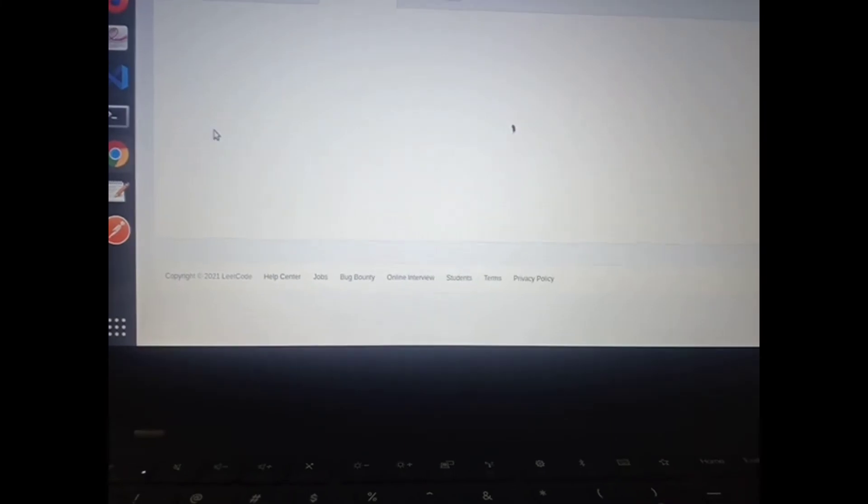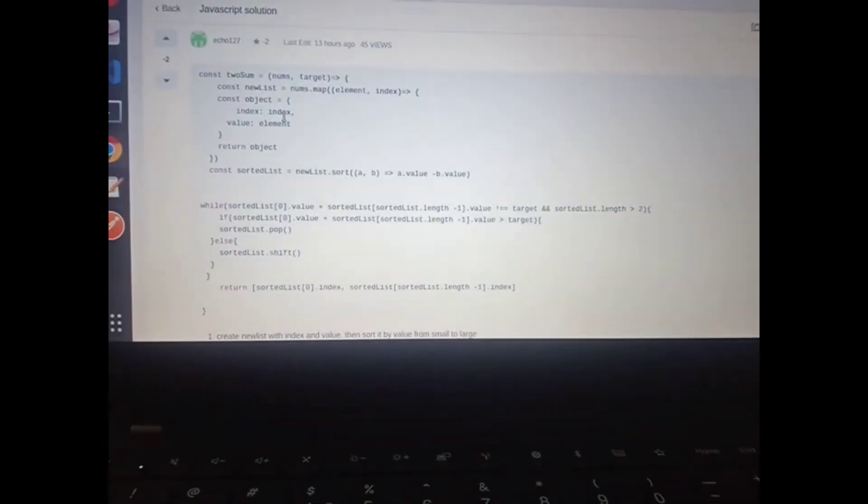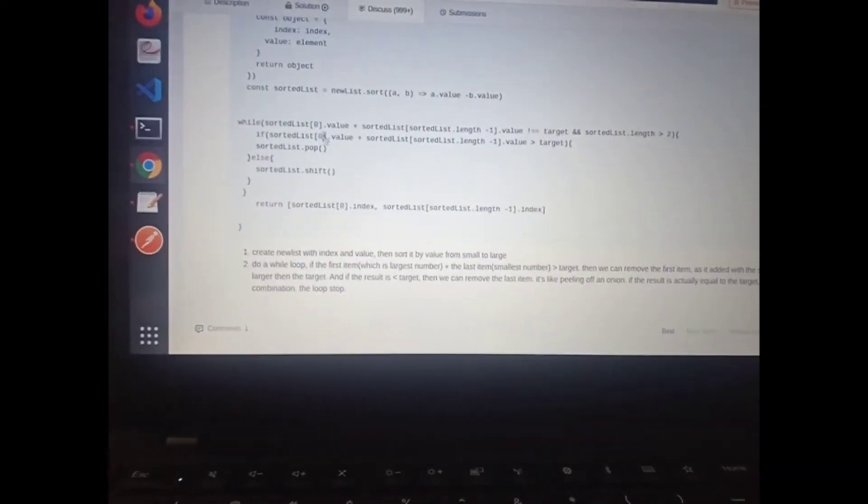Let's see this one. What the fuck — what is this sorted list?